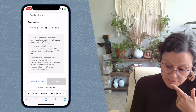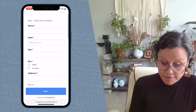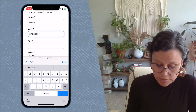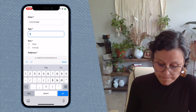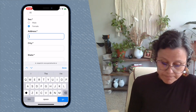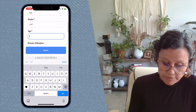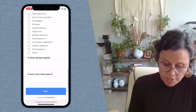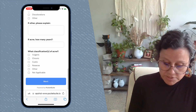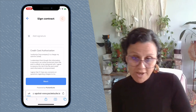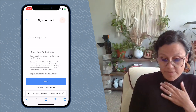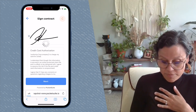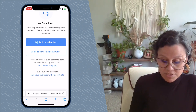Then they'll tap Next and be taken to basically whatever form or contract you attached either to the service or to the checkout process. I'm just going to put anything here to kind of fill it out. Notice if you didn't pick a specific type of question, your client can actually just put whatever they want. Then there's a credit card authorization contract that your client will read and sign, and then it says you're all set.